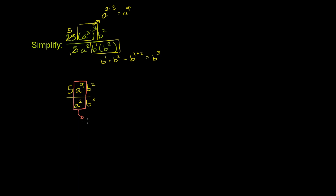Well, that's going to be the same thing. a⁹ over a² is the same thing as a to the 9 minus 2, which is equal to a⁷.